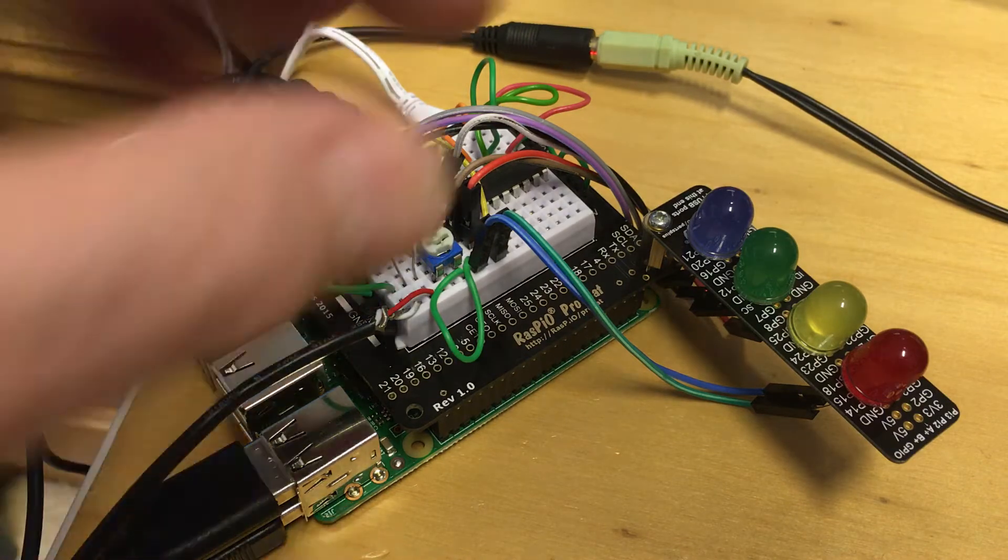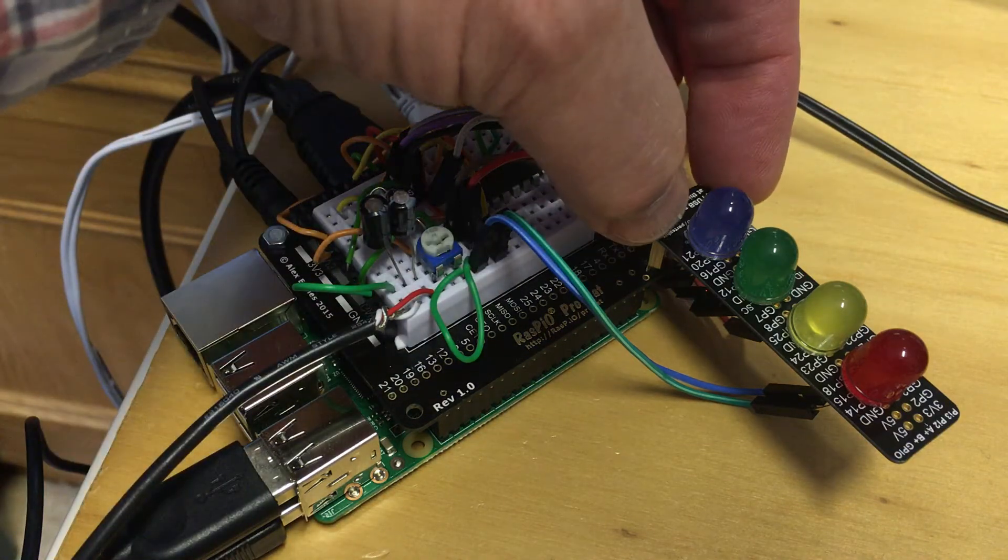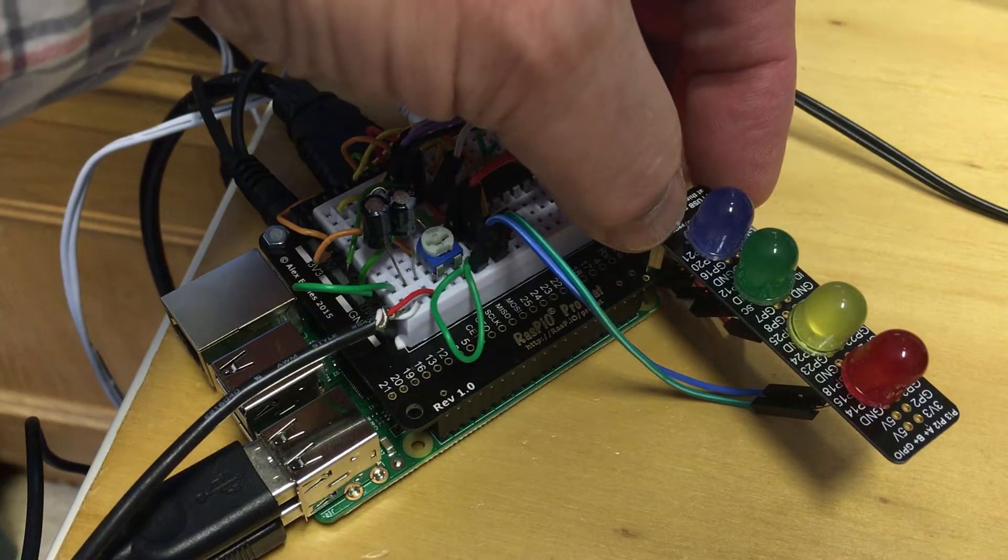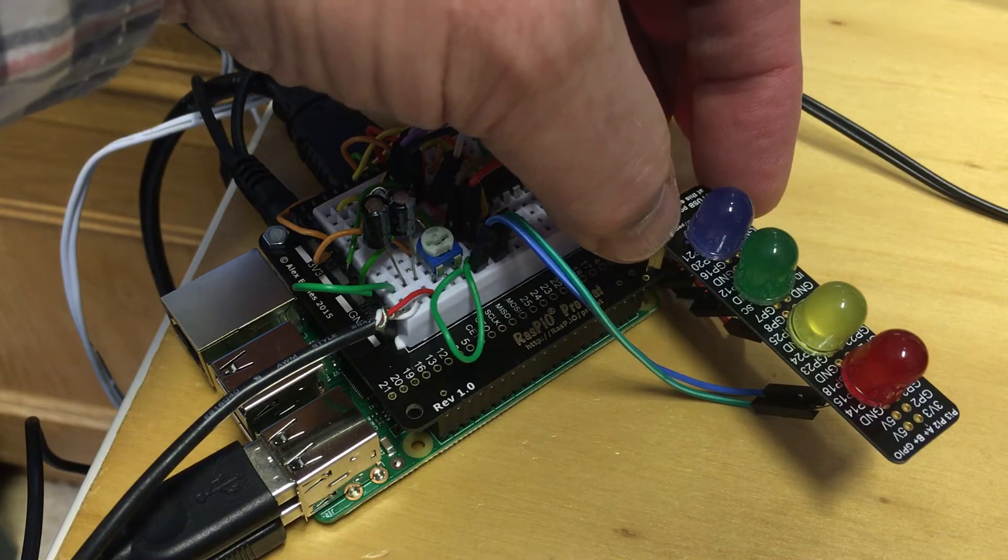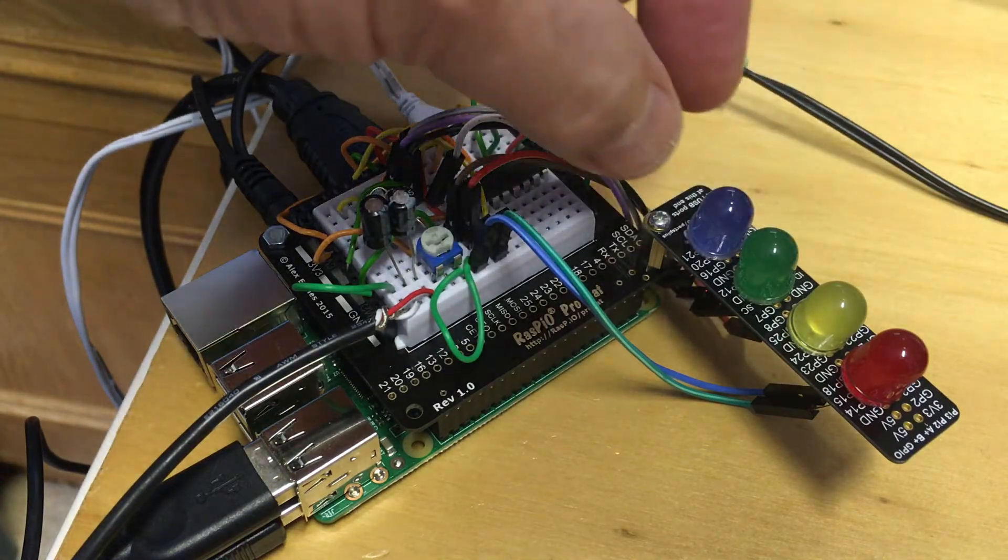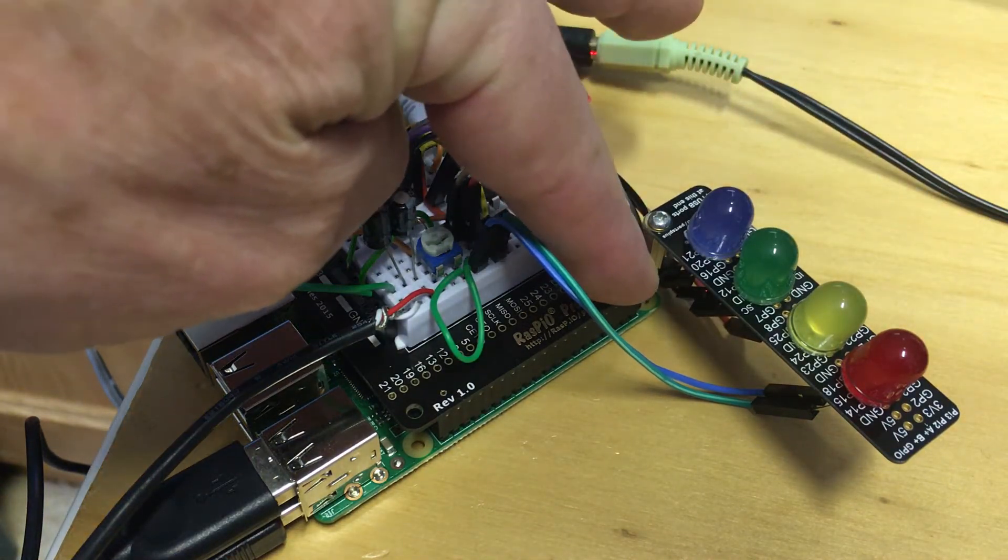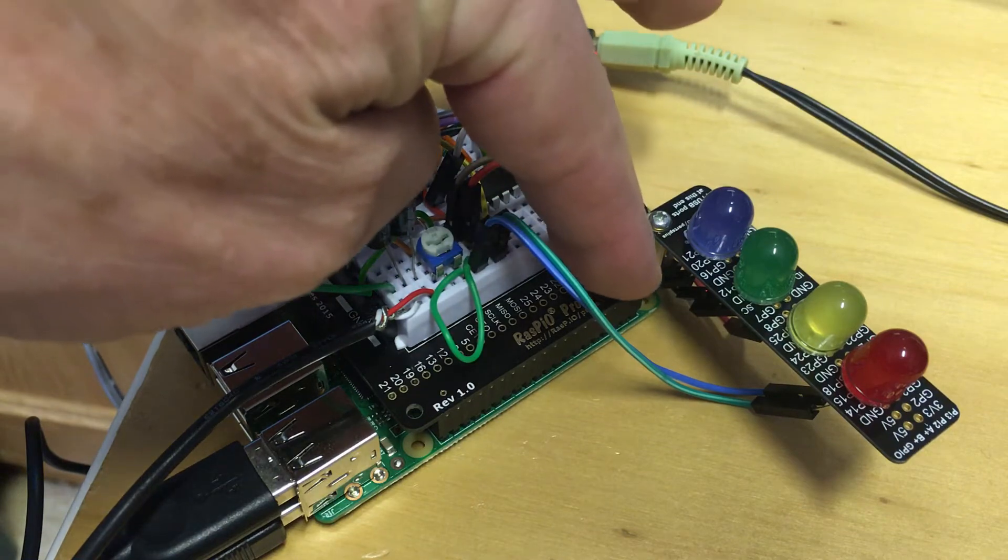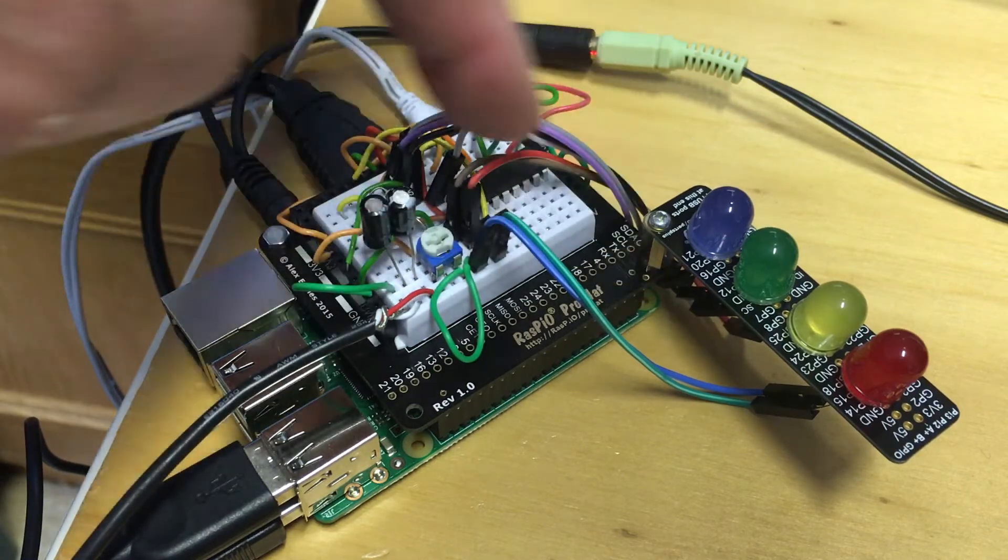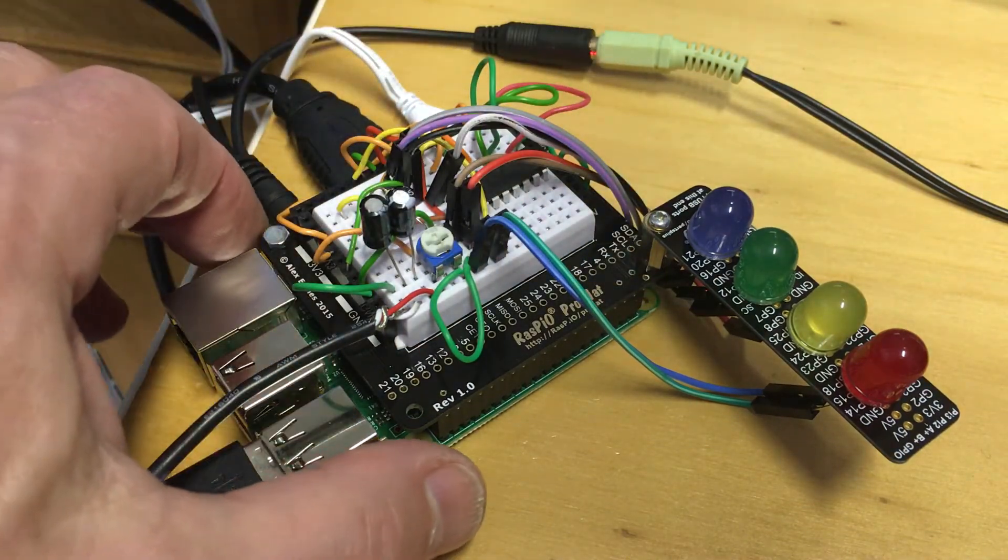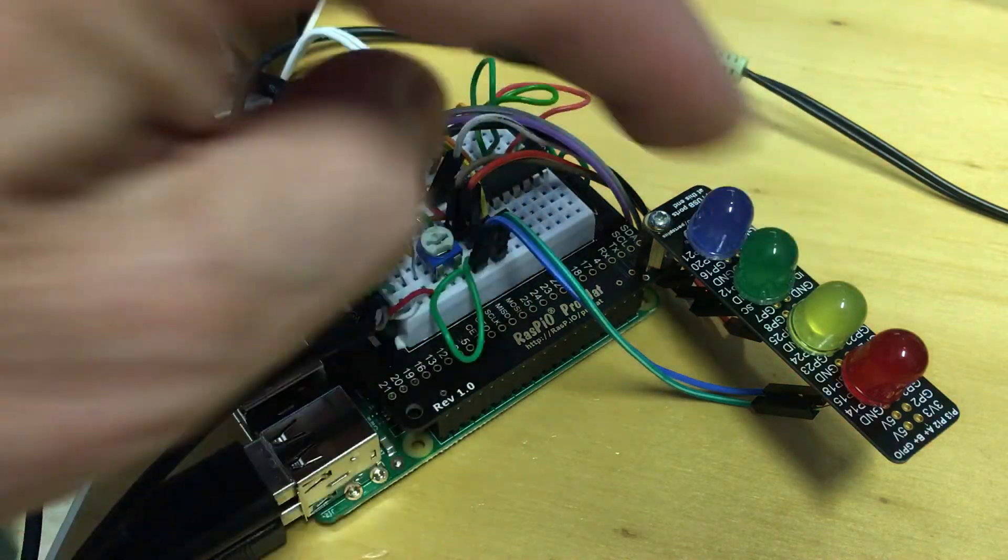I happen to have an RPIO little board which shows the pins for the GPIO, the numbering of them, and I bolted this onto a spare pillar I had onto the end of the Raspio ProHat board.